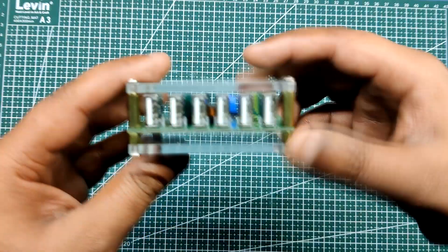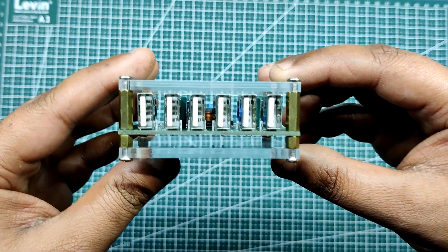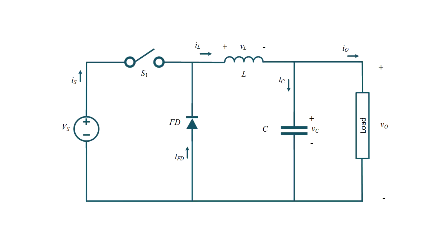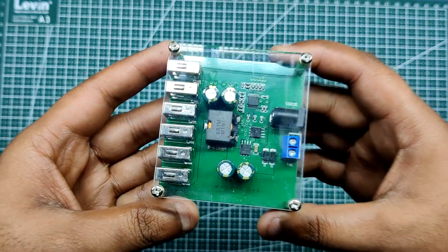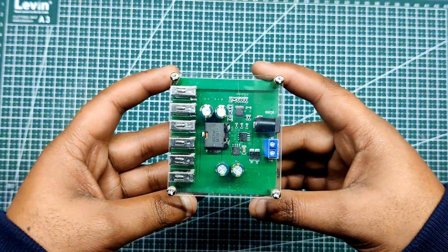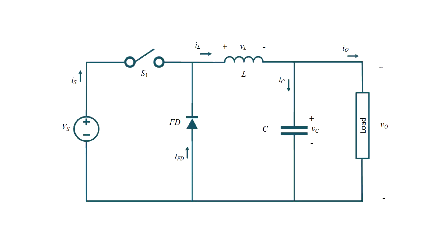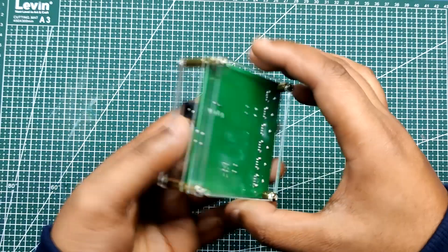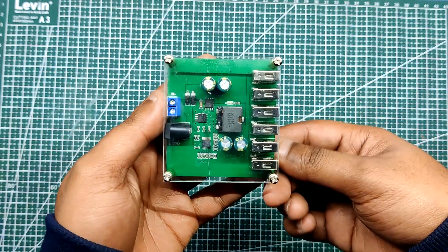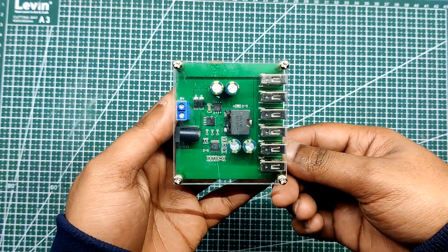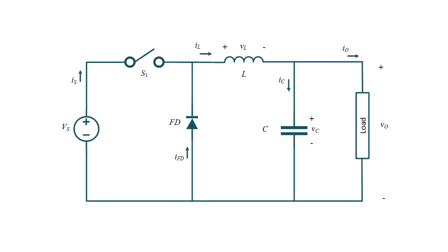A buck converter is a type of DC-DC power converter that is used to convert a higher voltage DC source to a lower voltage DC source. It works by using a switching element such as a transistor to control the flow of current through an inductor, which smooths out the voltage and reduces it to a desired level. The key feature of a buck converter is its ability to maintain a constant output voltage despite variations in input voltage, load current, or switching frequencies.